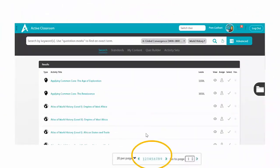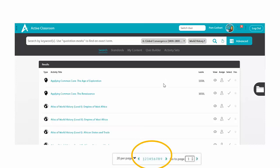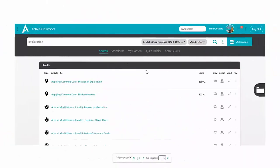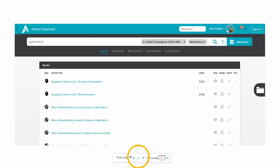Wow, look at this — 20 activities per page, 180 activities available for world history Era 6. That's a lot of activities. Let's see if we can narrow that down a bit. I've added in the keyword "exploration," still kept Era 6 and world history, and conducted my search. Now I am down to just two pages of activities — a much better number to deal with than the original 180.